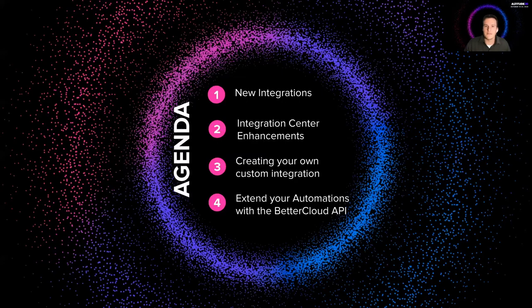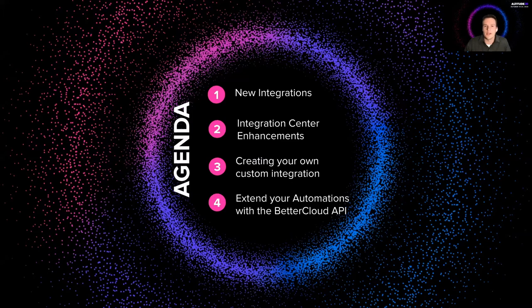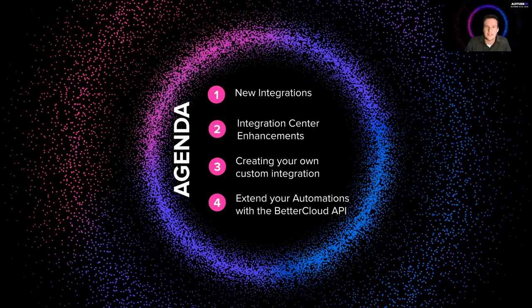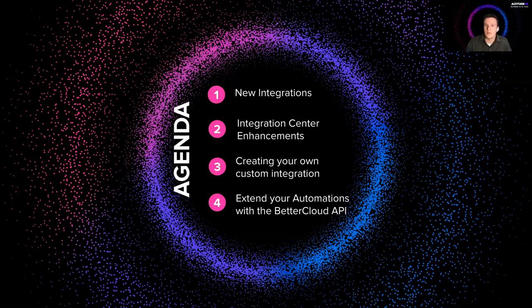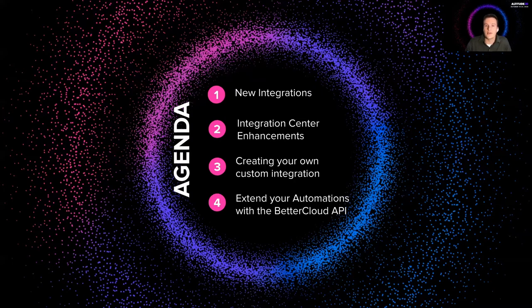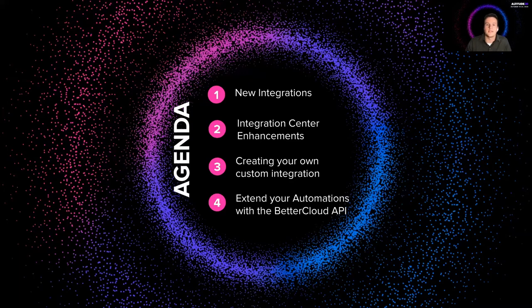So the agenda for today, we'll be discussing new integrations. What we've added to the integration center since last Altitude. Enhancements to the integration center. Big stuff there. We'll do a live demo of creating your own custom integration. And we'll show you new ways to extend your automations with the BetterCloud API.